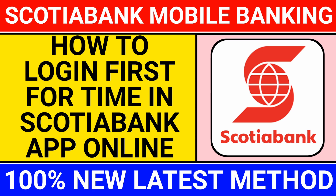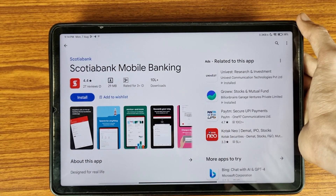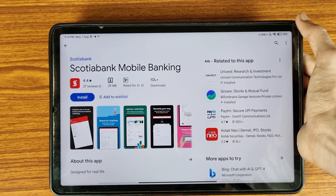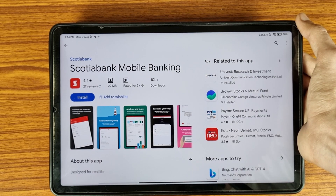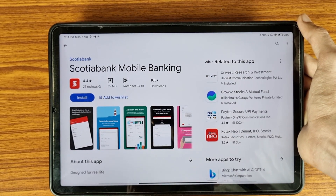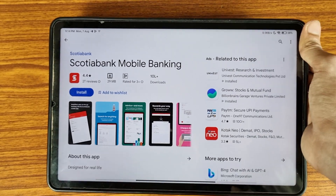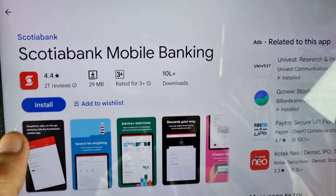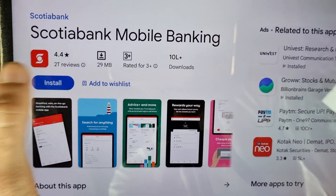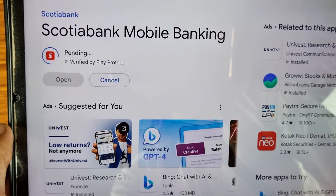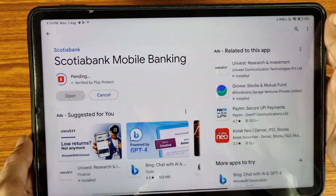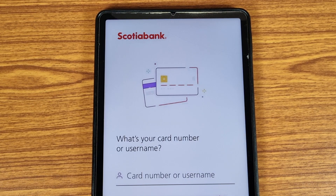Hi friends, welcome to the Real Banking YouTube channel. In this video we are going to learn how to log in for the first time in the Scotiabank mobile banking application. First of all, go to the Play Store or App Store, install the application, and wait for a while.